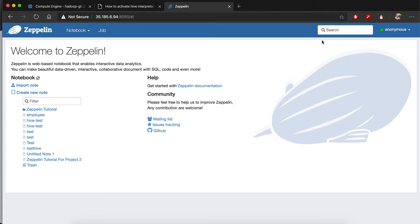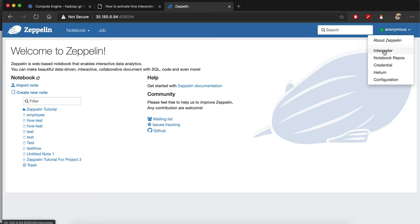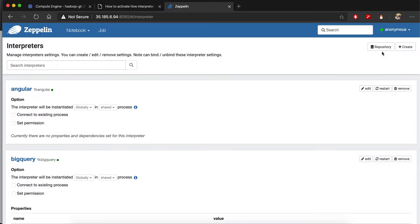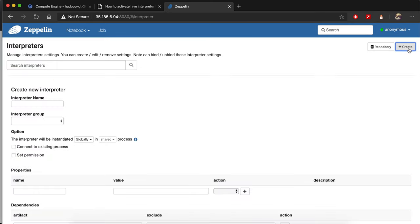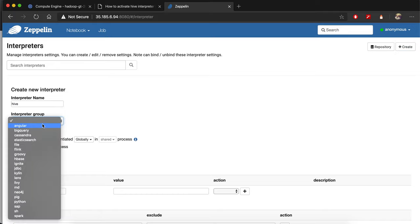First, you need to go to the interpreter menu. From an anonymous user, select the interpreter, and from here you can create a new one by clicking on create. Write Hive as the name of the interpreter, and for the group, choose JDBC because it's under JDBC.